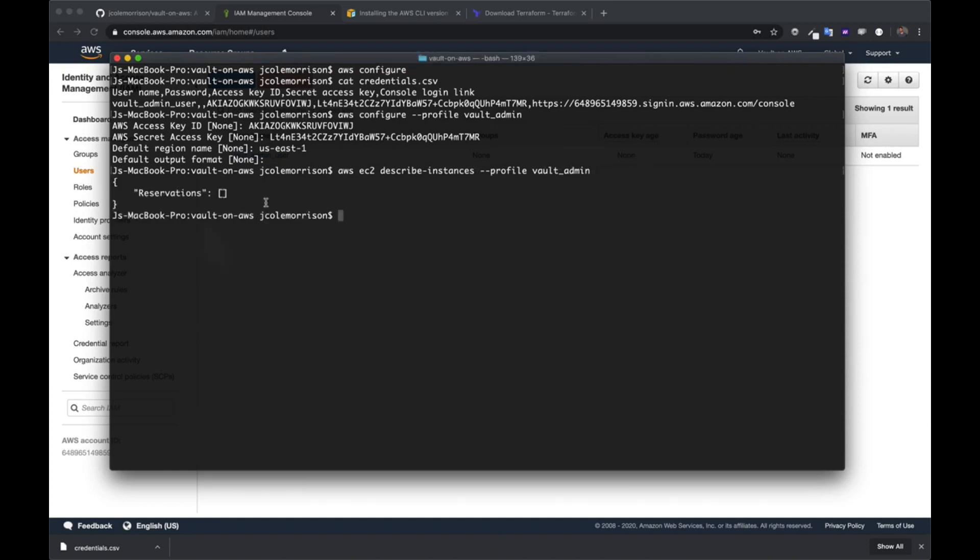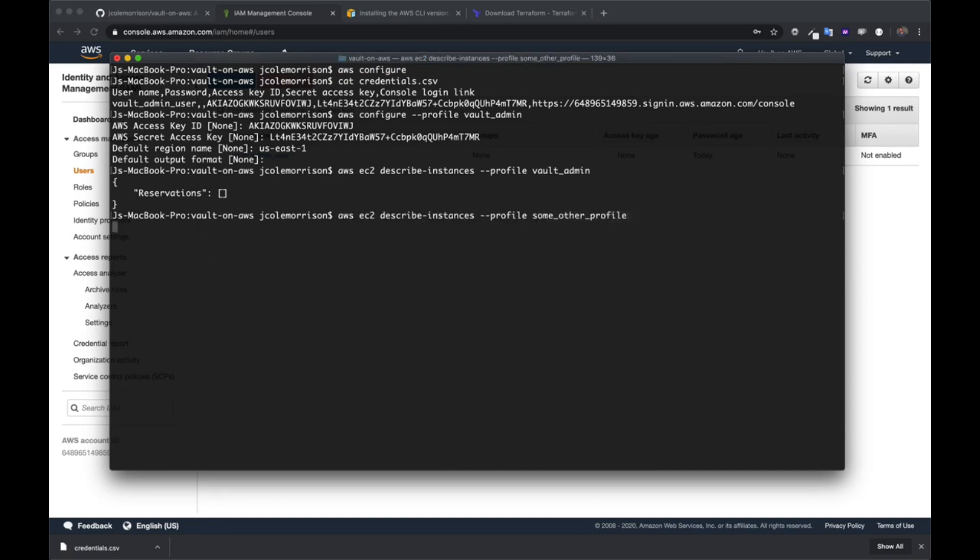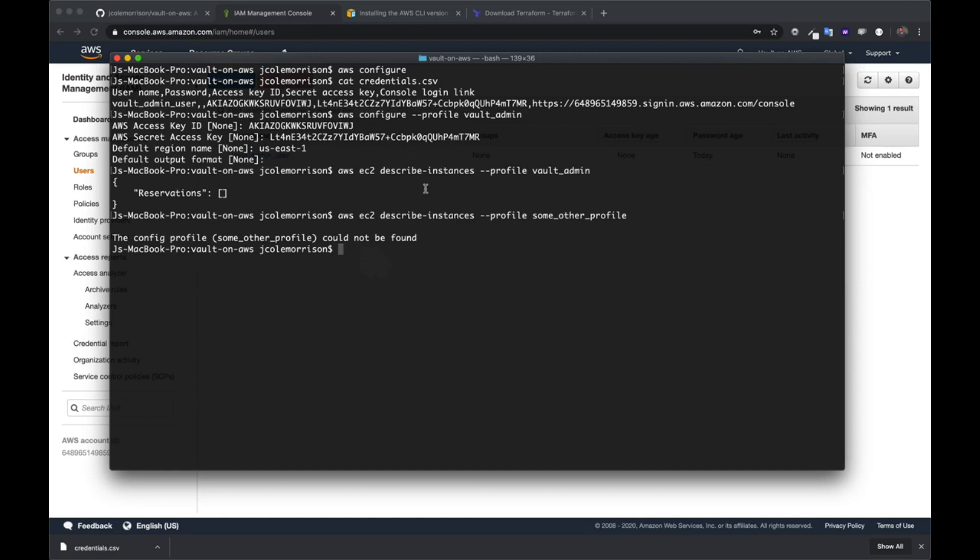So if I run this, we'll see nothing comes back because I haven't made any EC2 instances at all. However, if you have other profiles like some other profile that maybe you set up as well, of course, this is going to tell me there's no profile with that information. So anyhow, that's just a quick crash course on profiles. But if you're just following along and you don't really understand AWS, I would just stick with what I did here.